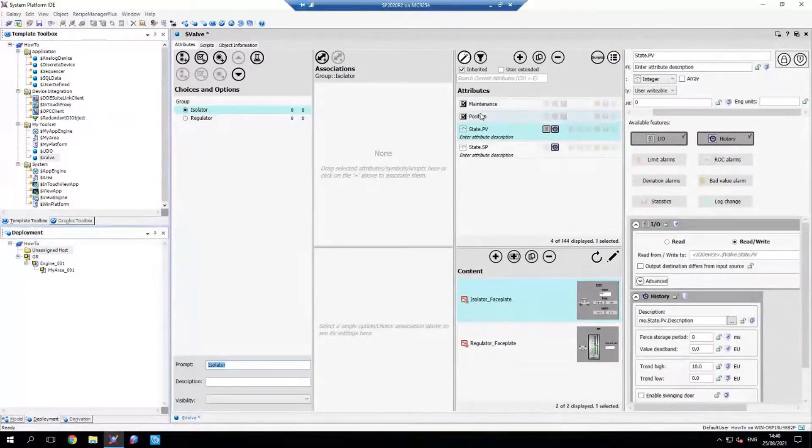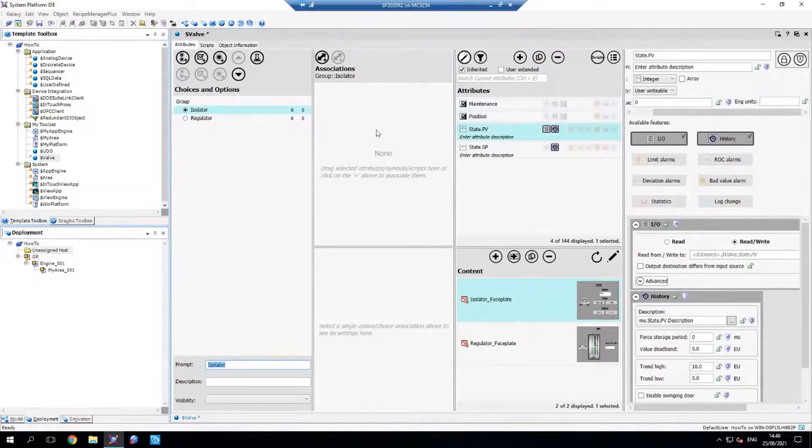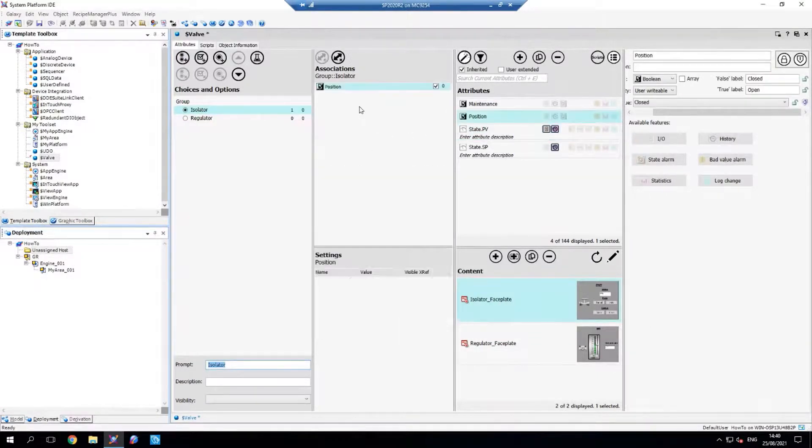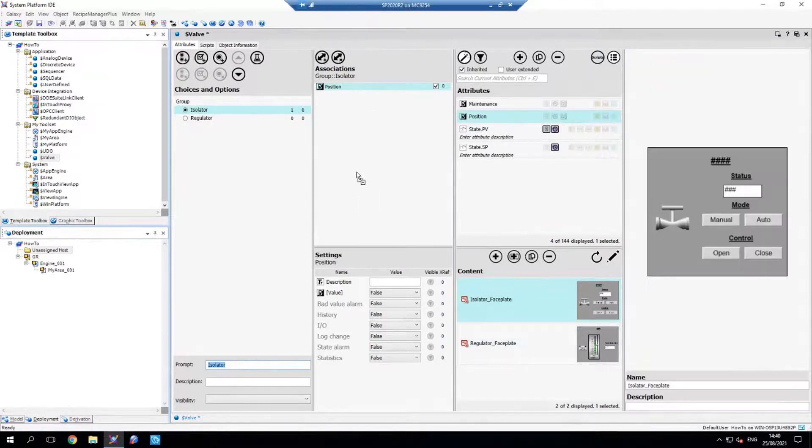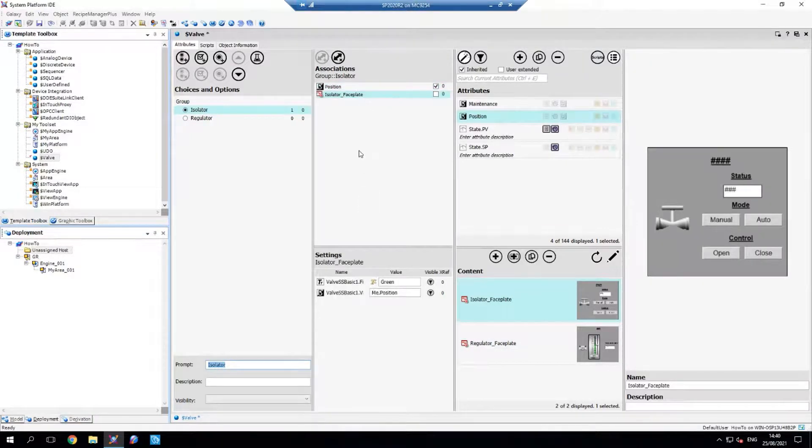So now what we're going to do is drag across the parts that are pertinent to the isolator valve, which is the position attribute and the isolator faceplate.